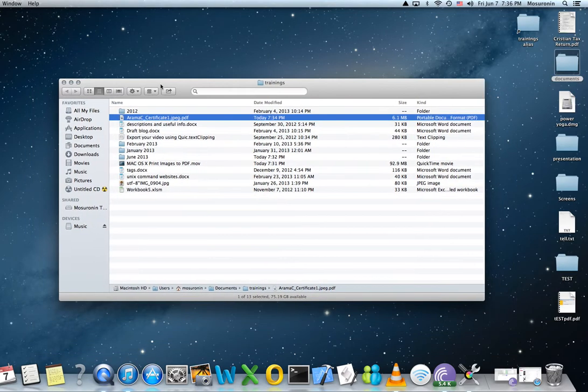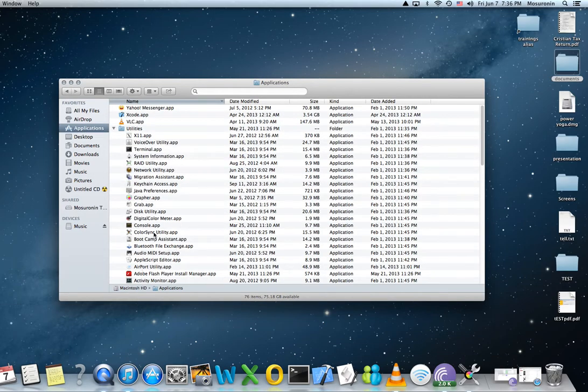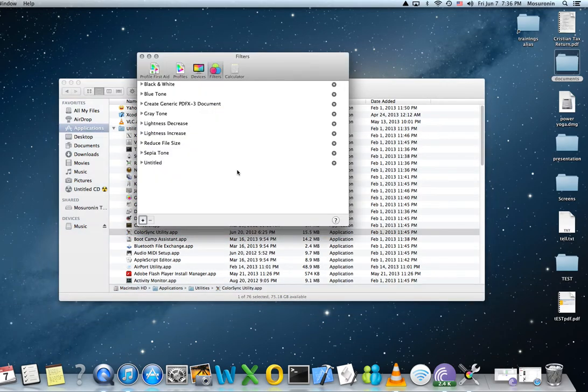So we're not going to do that. What we're going to do is we're going to go to Applications and find the ColorSync Utility application. There it is.